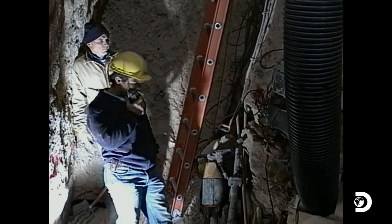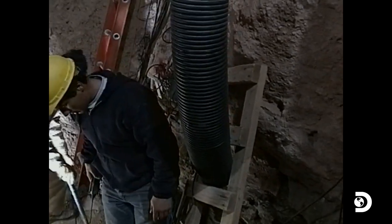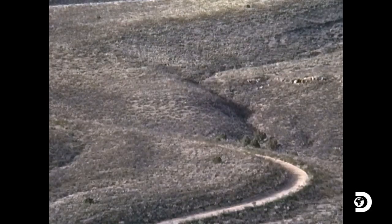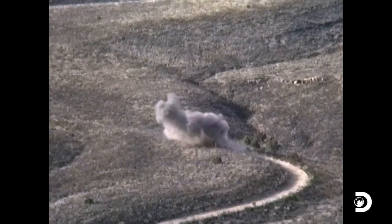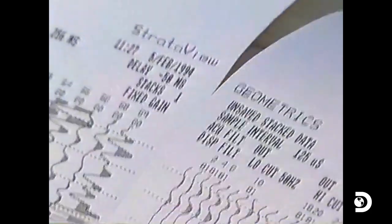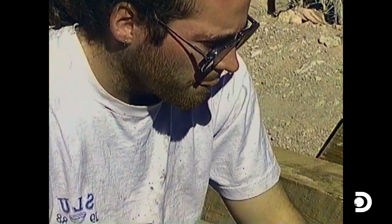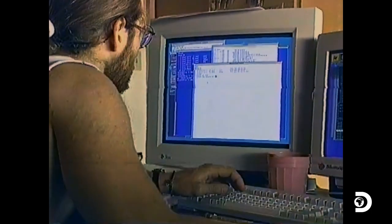Somewhere down here there's a trigger — it's trigger happy — and then we set off the explosions. John, do you want to fire it up? This is going to be the ticket — all the data would come in.